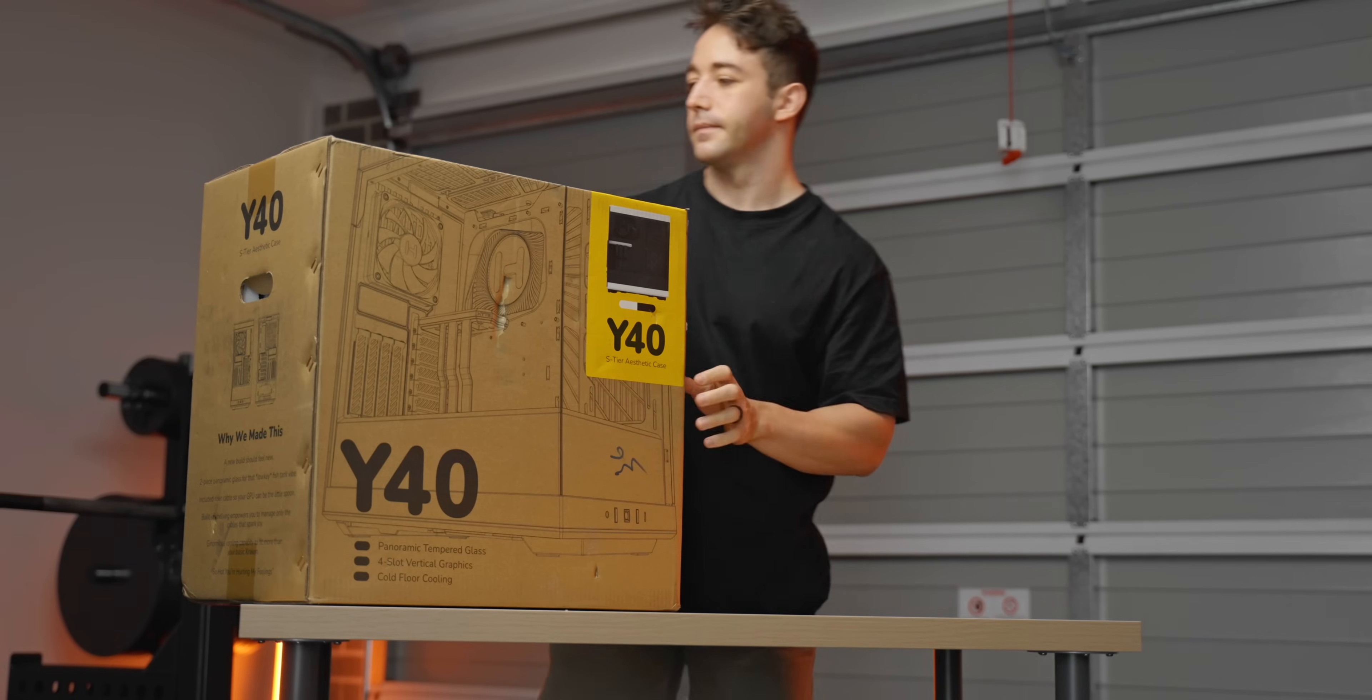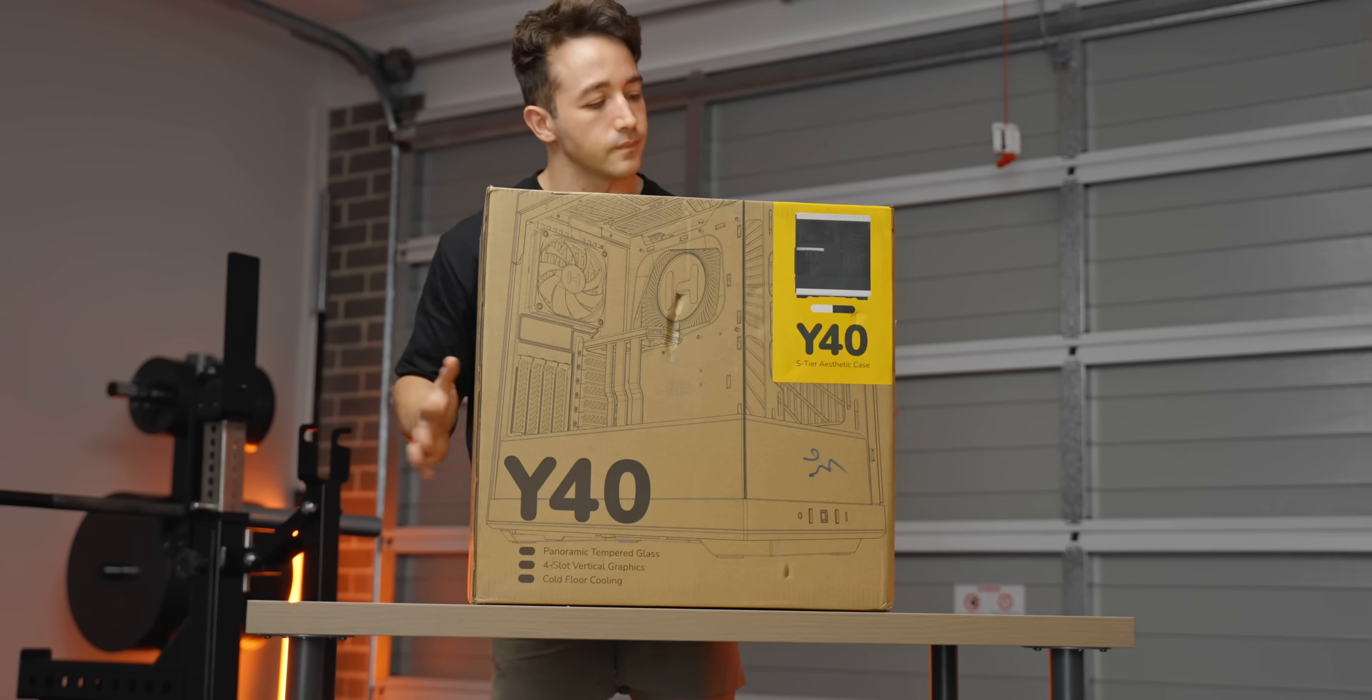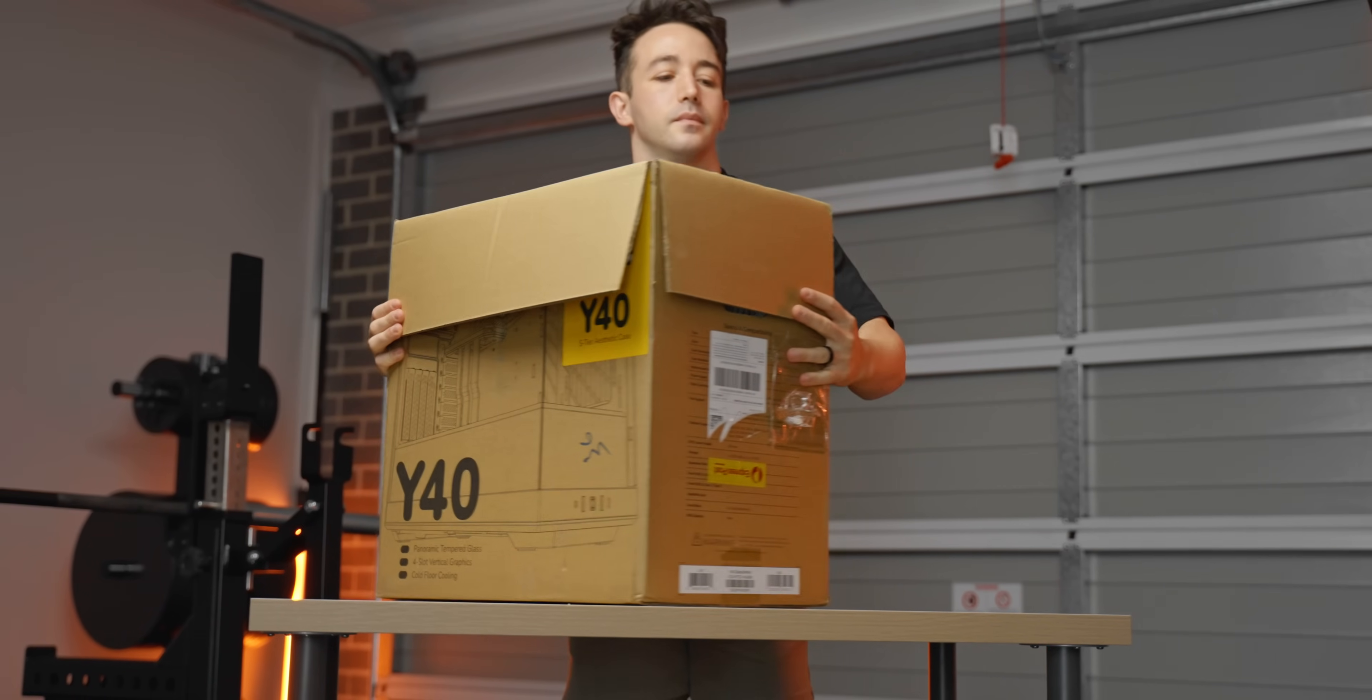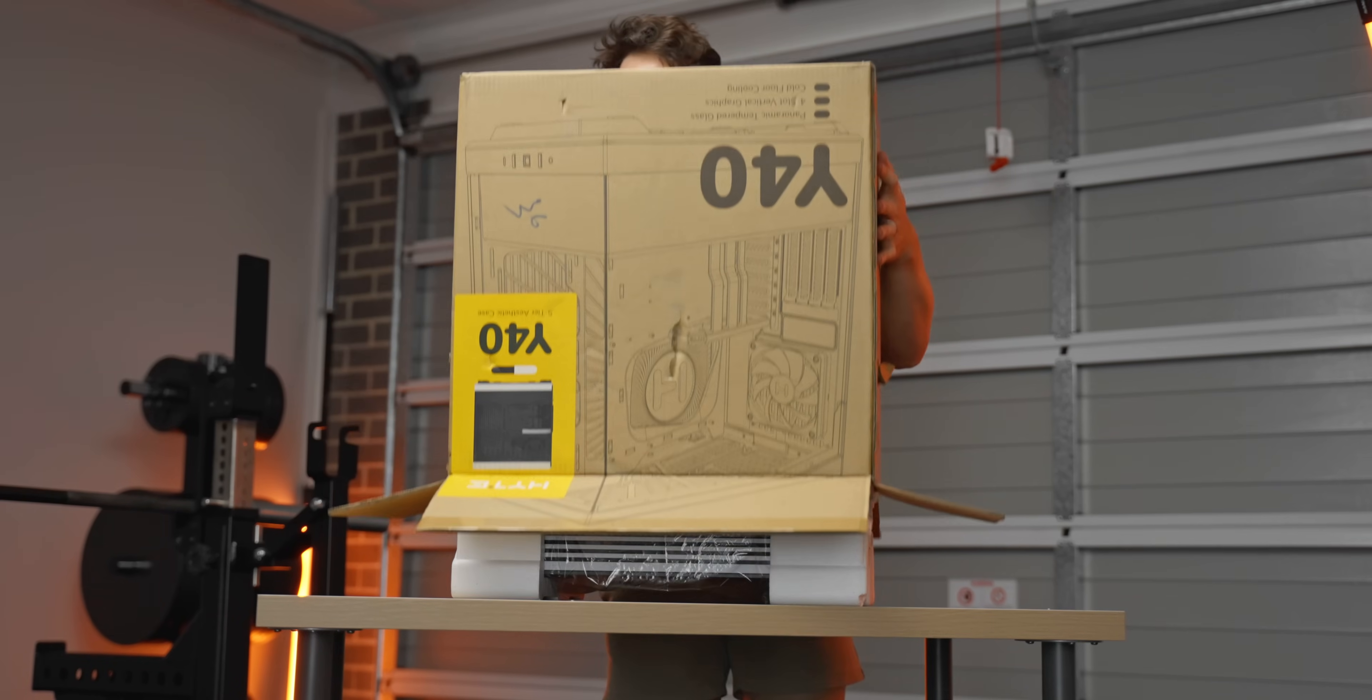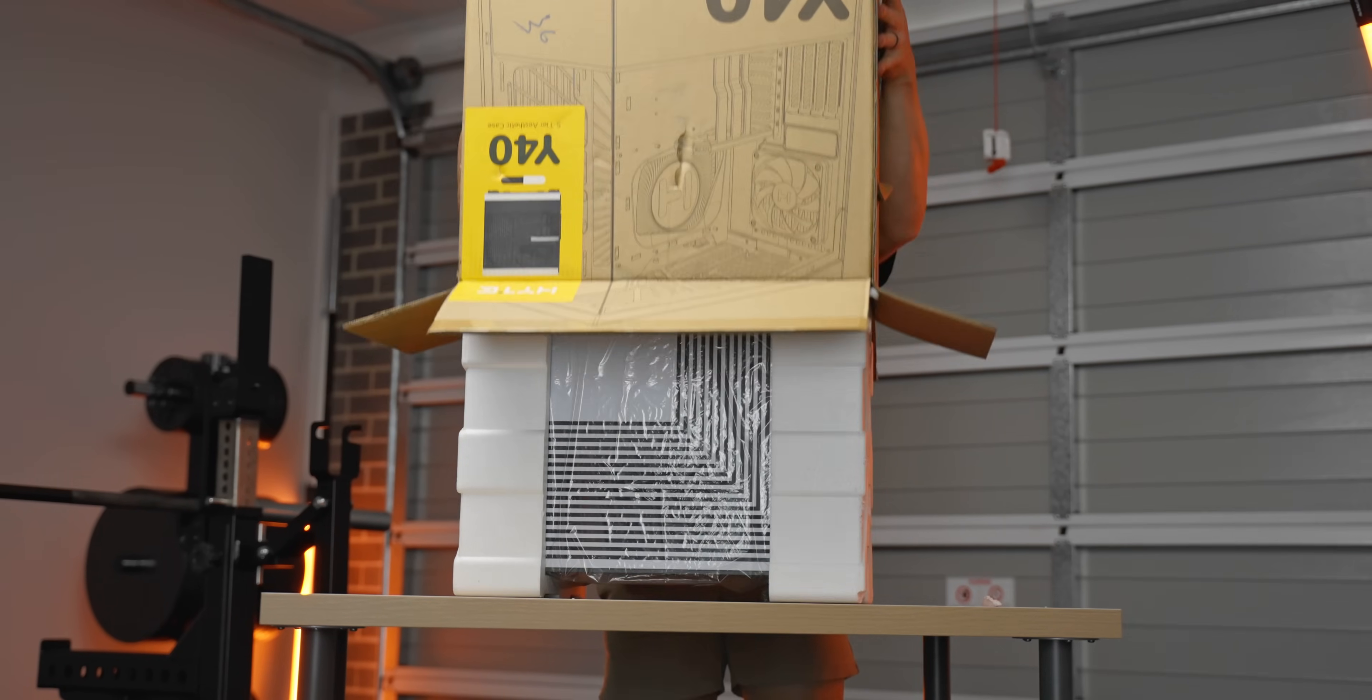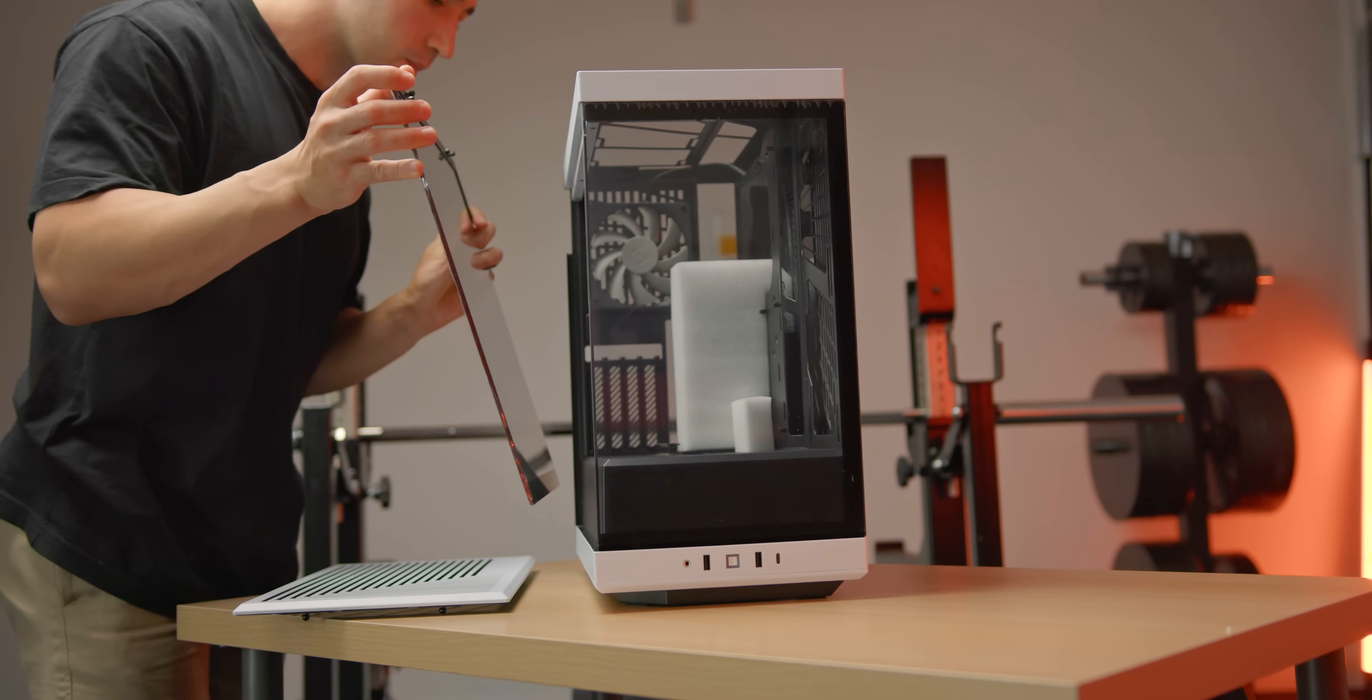So here's something a bit different, the Hyte Y40. Typically for a mid-tower build I'd just stick with an NZXT H5, but for this build I wanted to try something that felt new and fresh.